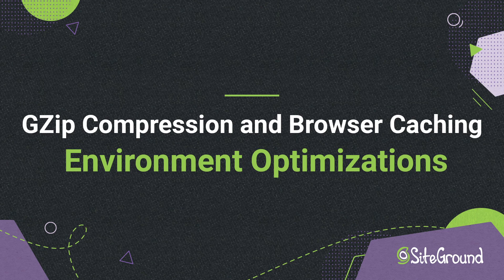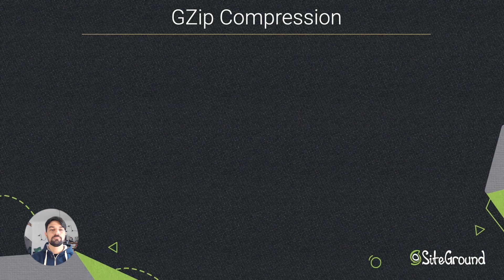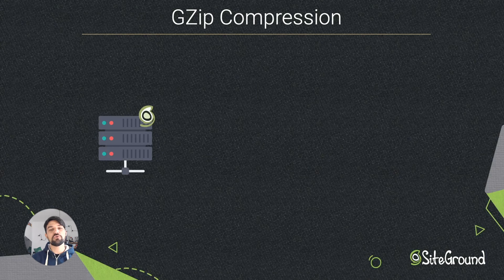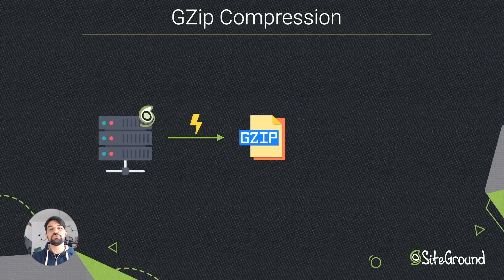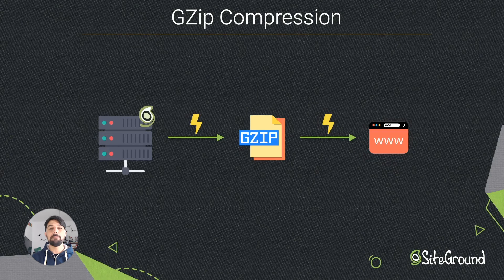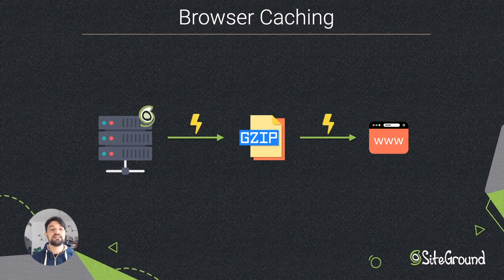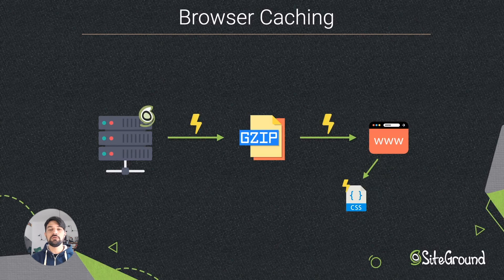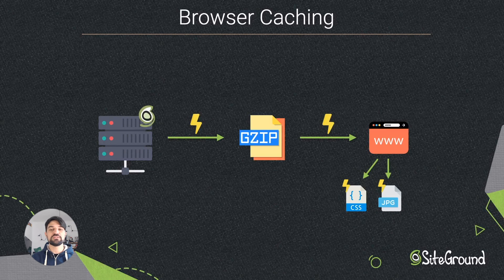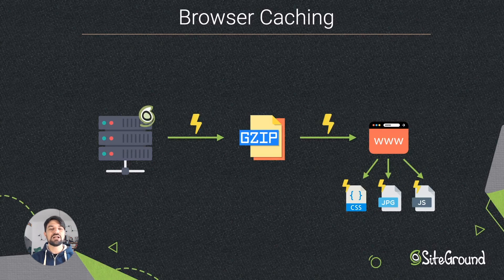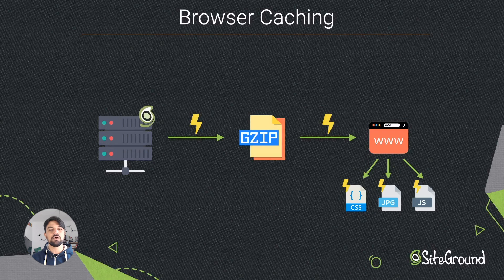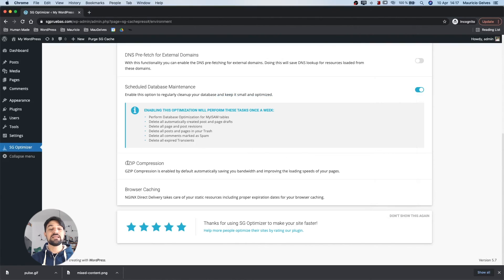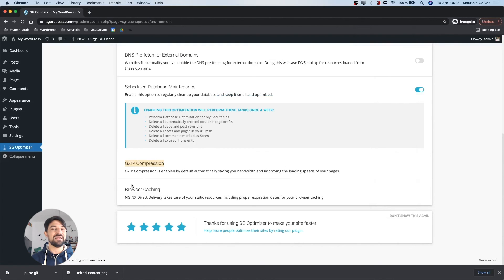Gzip compression and browser caching. SiteGround's servers compress your content before transmitting it to your visitors' browsers, saving a lot of networking traffic and making your site load faster. The same speed comes with the feature browser caching, which ensures that your visitors' browsers will cache static content as long as possible, making your site load blastily fast. In this case, you don't have to do anything. Both features are enabled by default for all websites on our servers.